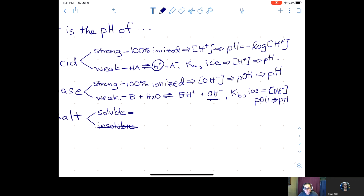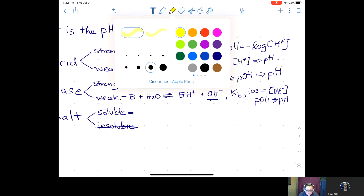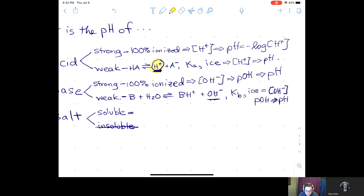So that's how you calculate pH for a weak acid or a weak base. Important to note: if it's a weak acid, there's an H⁺ in the product and you'll use a Ka value, and the equilibrium X will represent [H⁺]. If it's a weak base, there's an OH⁻ in the product and you'll use a Kb value, and the equilibrium X will represent [OH⁻].